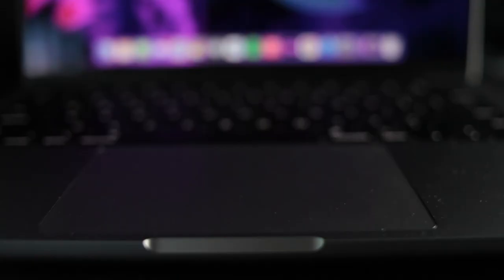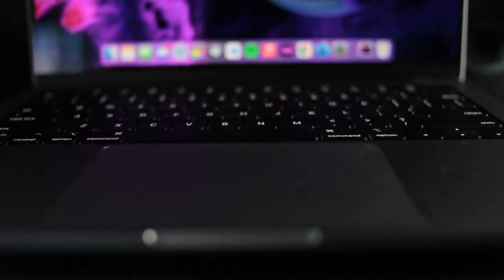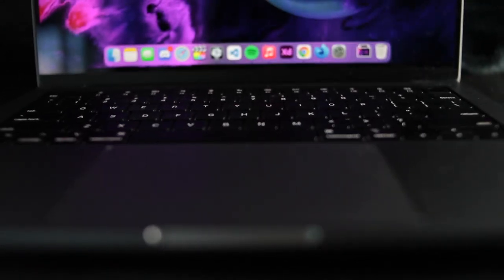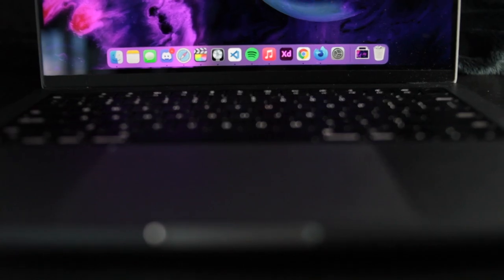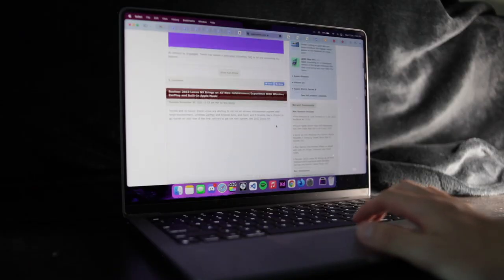The trackpad is also a highlight of this MacBook. When I heard people talking about how good the trackpad are on these MacBooks, at first I wasn't convinced. I mean, how good can trackpads be?